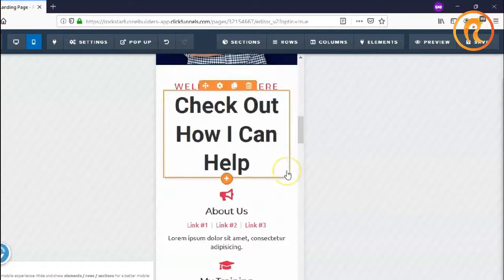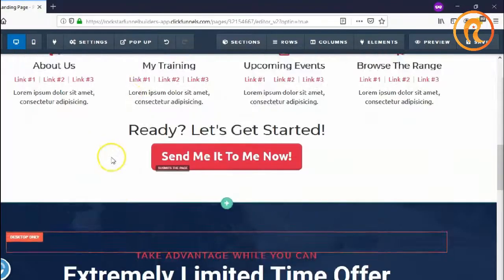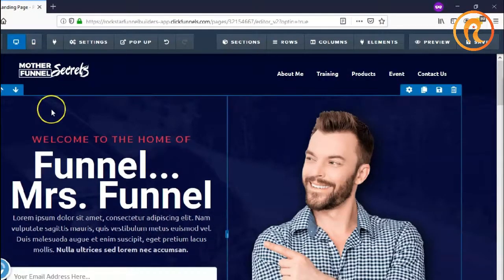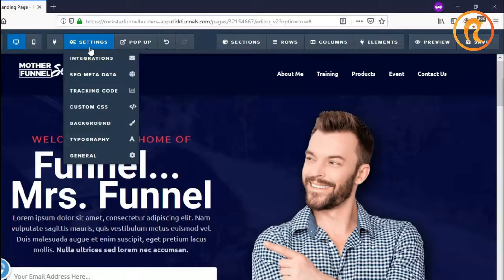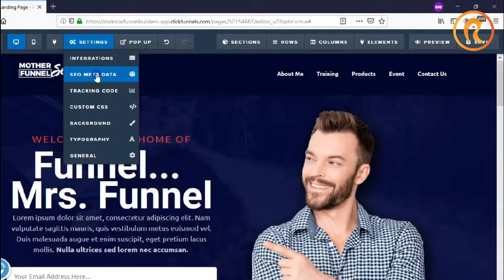This is how you can check all the designs while you are working on the editor. Both of these views are very important to how your audience or your customers view your funnel. Next is the settings and integrations, where you can integrate your email automation or your email autoresponder.